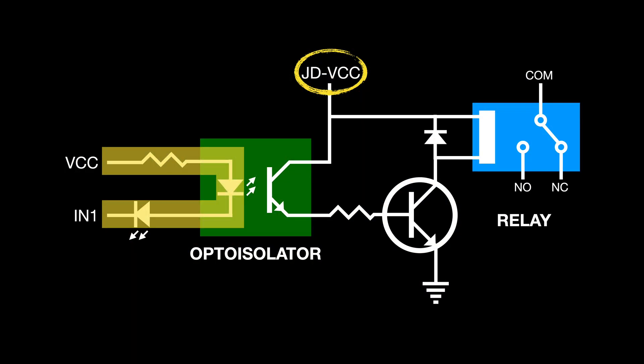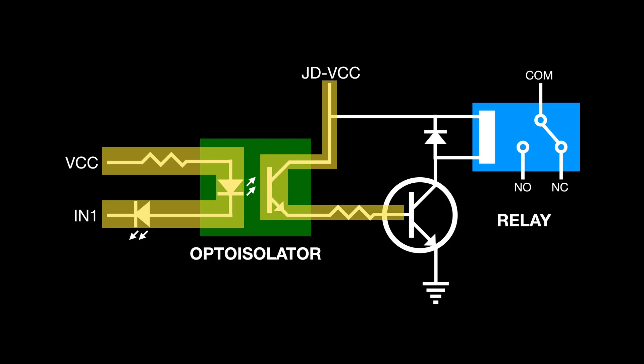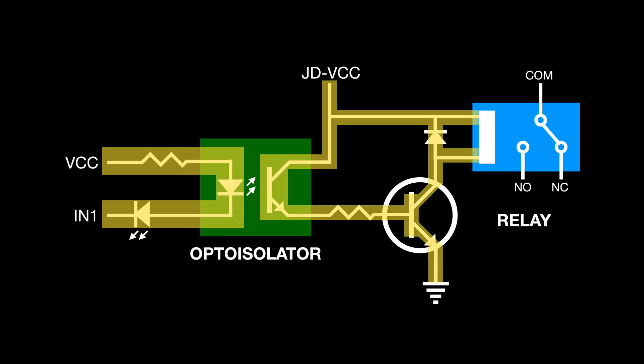Back to our diagram, with the opto isolator now active, it gates JDVCC through to the base of this transistor, which in turn switches on and allows current to flow to ground. And this completes this circuit and activates the relay.